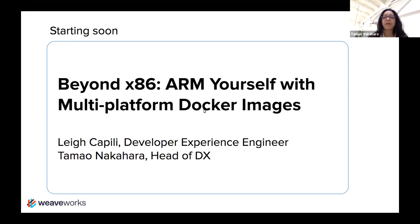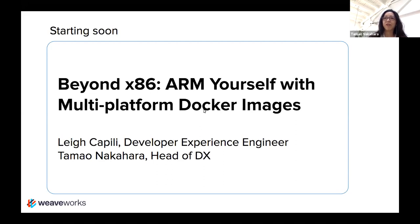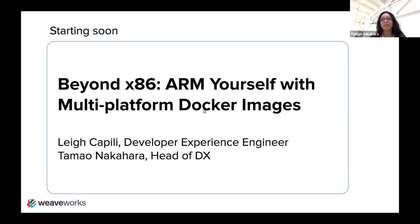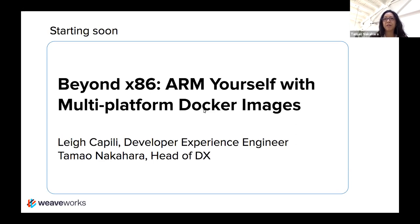My name is Tomo Nakahara, I run our developer experience team here at WeaveWorks. Hopefully you are here to join our Weave online user group. If this is your first time, welcome. This is a weekly show that we've been doing on Tuesdays at 10 o'clock Pacific time.